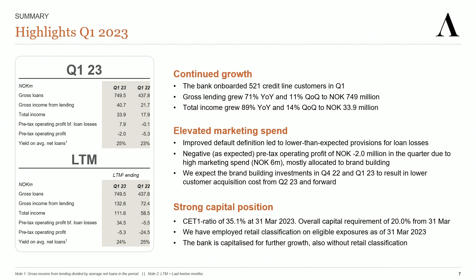We are satisfied with the results. We onboarded 521 new credit line customers in the quarter. Our gross lending grew 71% from Q1 last year to almost 750 million. Our total income grew 89% from Q1 last year to 34 million kroner in the quarter. And we are well capitalized for future growth. Our CET1 ratio is 35% versus the capital requirement of 20%.